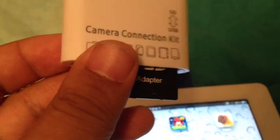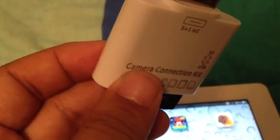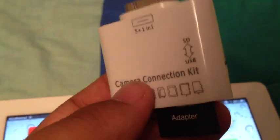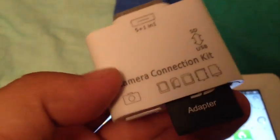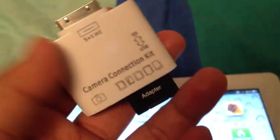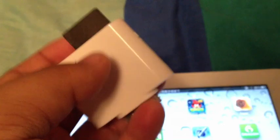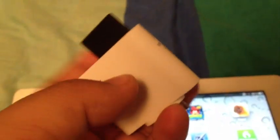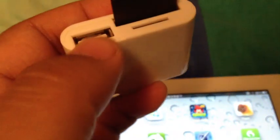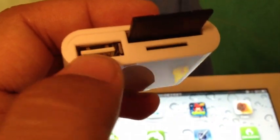This video is about the iPad Camera Connection Kit. The Camera Connection Kit allows you to import photos from your cameras through a USB port.